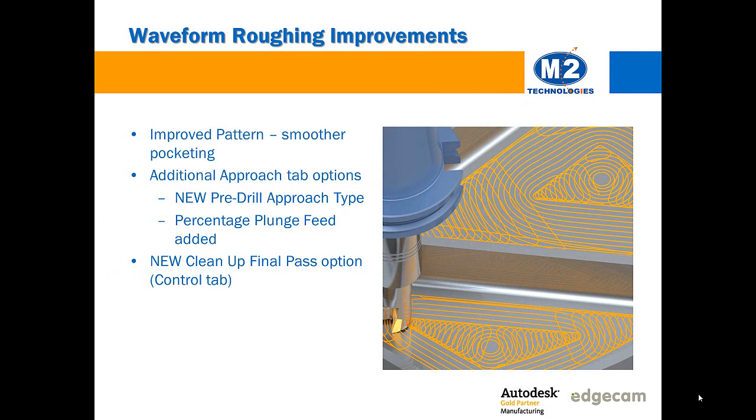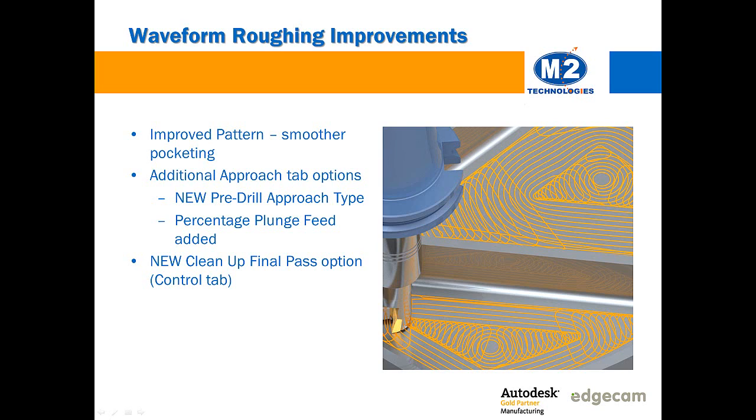Waveform roughing improvements add even more efficient toolpath patterning when opening the initial pocket. Users may notice even smoother transitions between sections of the shape as the material is removed. There are new options on the approach tab that permit pilot hole locations to be specified for the initial entry and provide user control over plunge feed on approach moves.